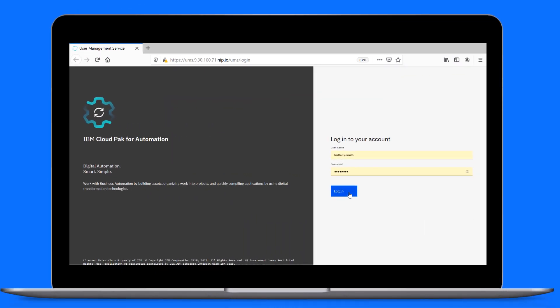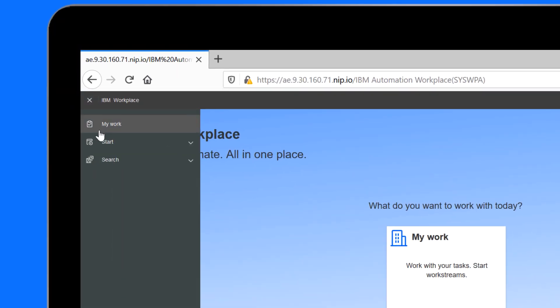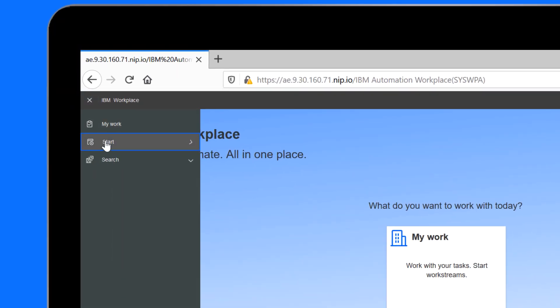Brittany logs in using the URL and credentials provided by the administrator. This takes her to IBM Workplace, where users can start and participate in Workstreams. From the Welcome page, Brittany can quickly get to work based on her user role. Access to the out-of-the-box Workstreams is available to every user role.